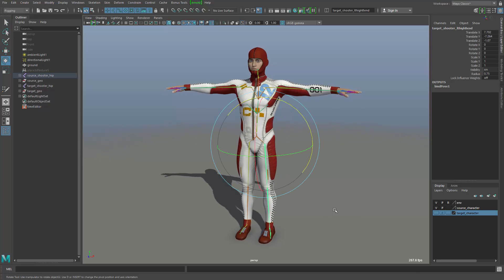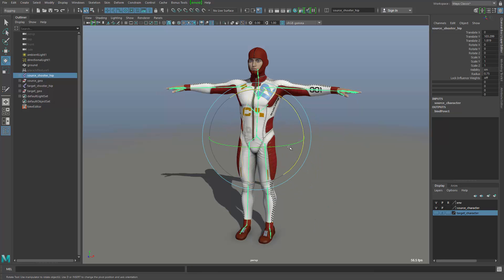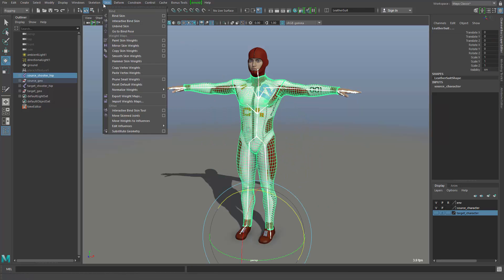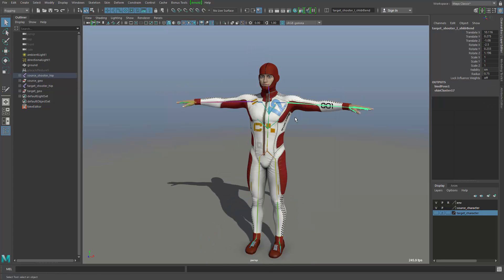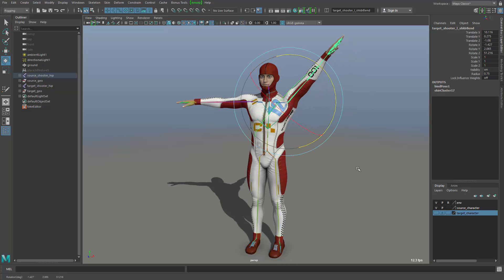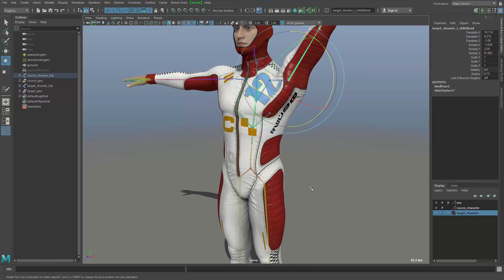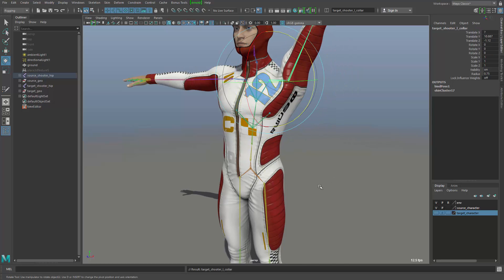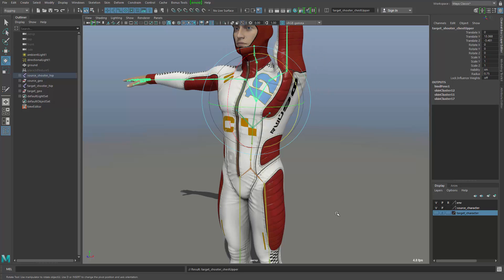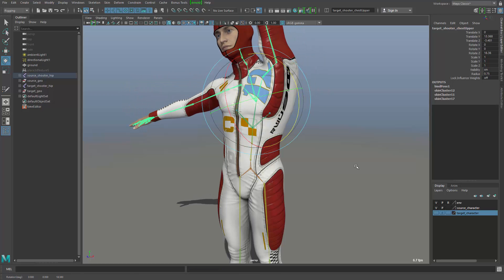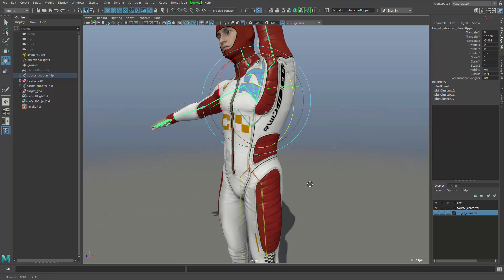The character is not yet skinned, so I'm going to take the skeleton plus the geometry, go into the skinning menu, and bind skin. I'll use the geodesic voxel binding with all default settings. When I take the arm of the character and rotate that arm up, we have quite a lot of surface stretching. Going up the hierarchy to the collarbone and then the chest bone, that's a lot of stretching.